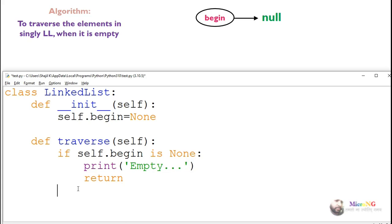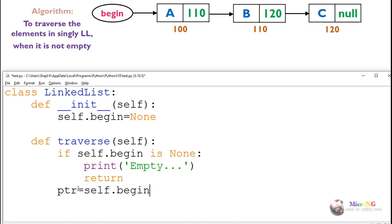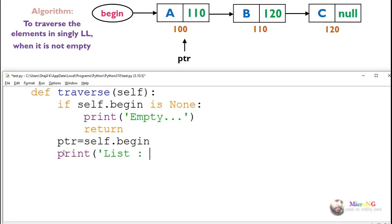If the linked list is not empty, a set of nodes are present. For example, we can see three nodes with values a, b, and c. The first node is connected to the second, and the second is connected to the third. The begin pointer points to the first node. To perform the traversal, we create a node pointer ptr and assign it with begin, so ptr points to the first node.